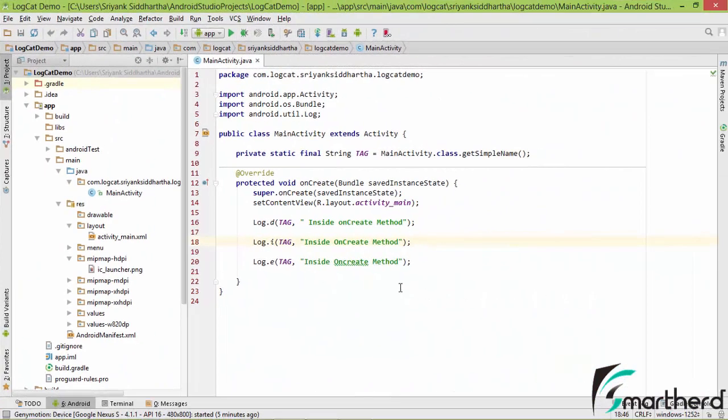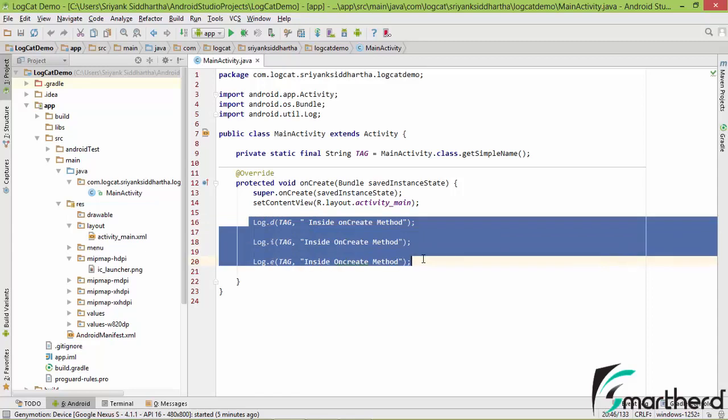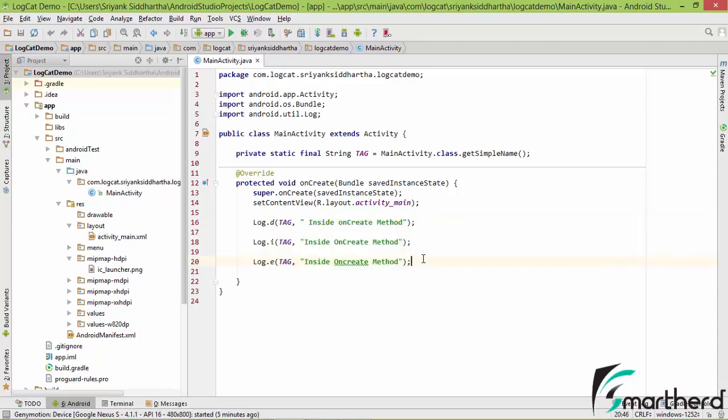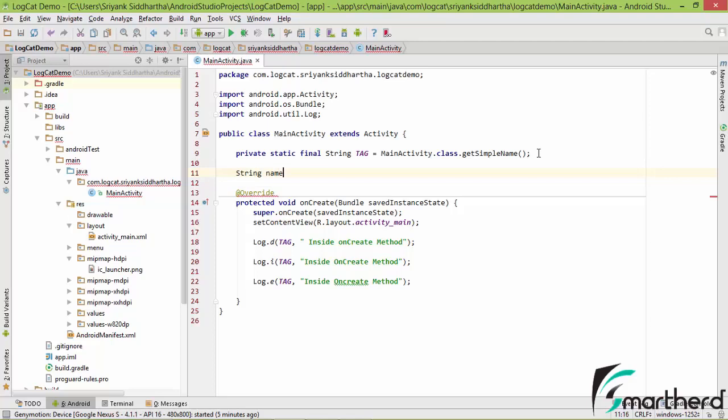Here is the project that we created in our previous tutorial. Very simple. As I told you, these logcats are usually used to check the values inside any variable. So let us print a variable, let's say string name.